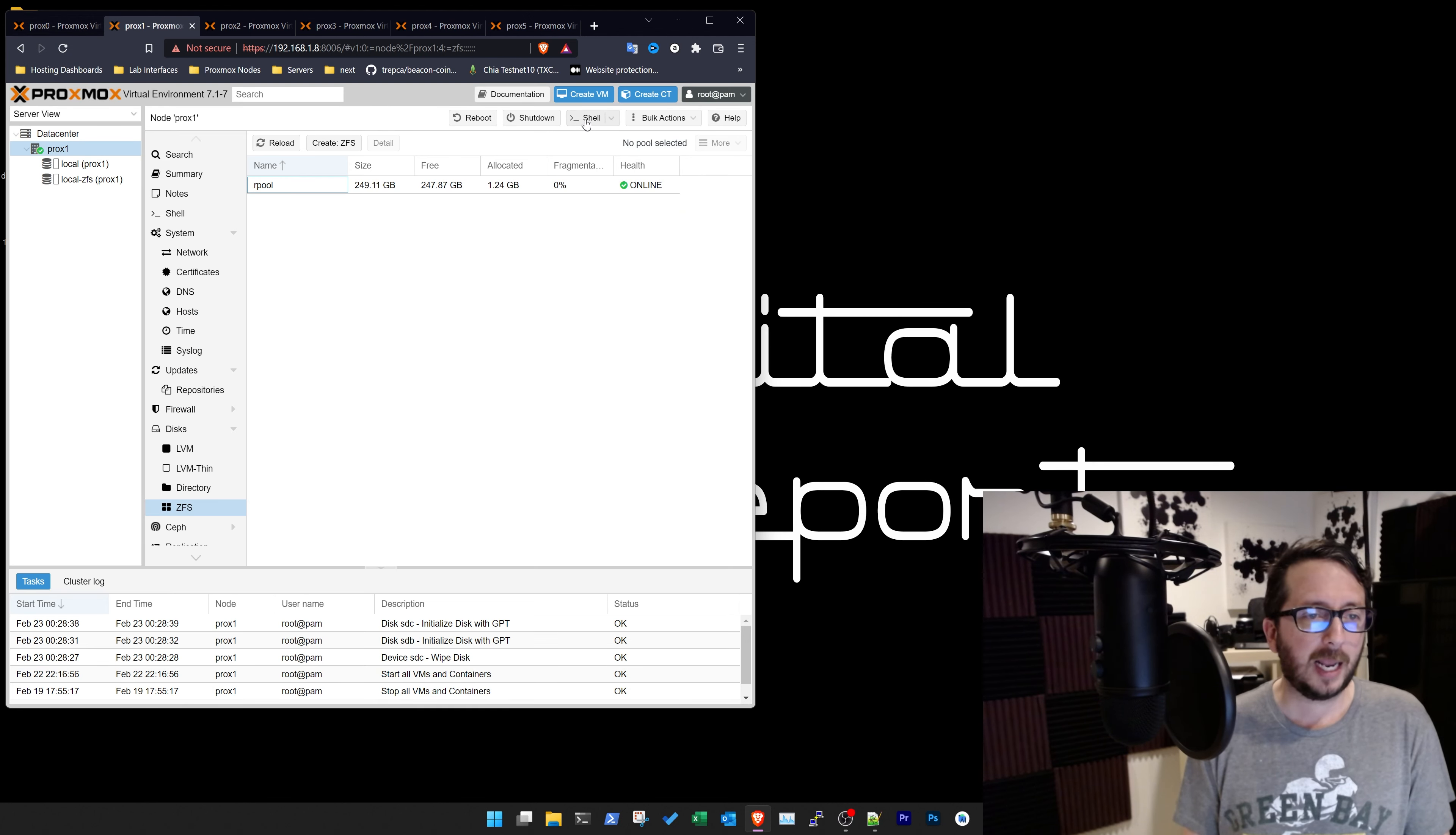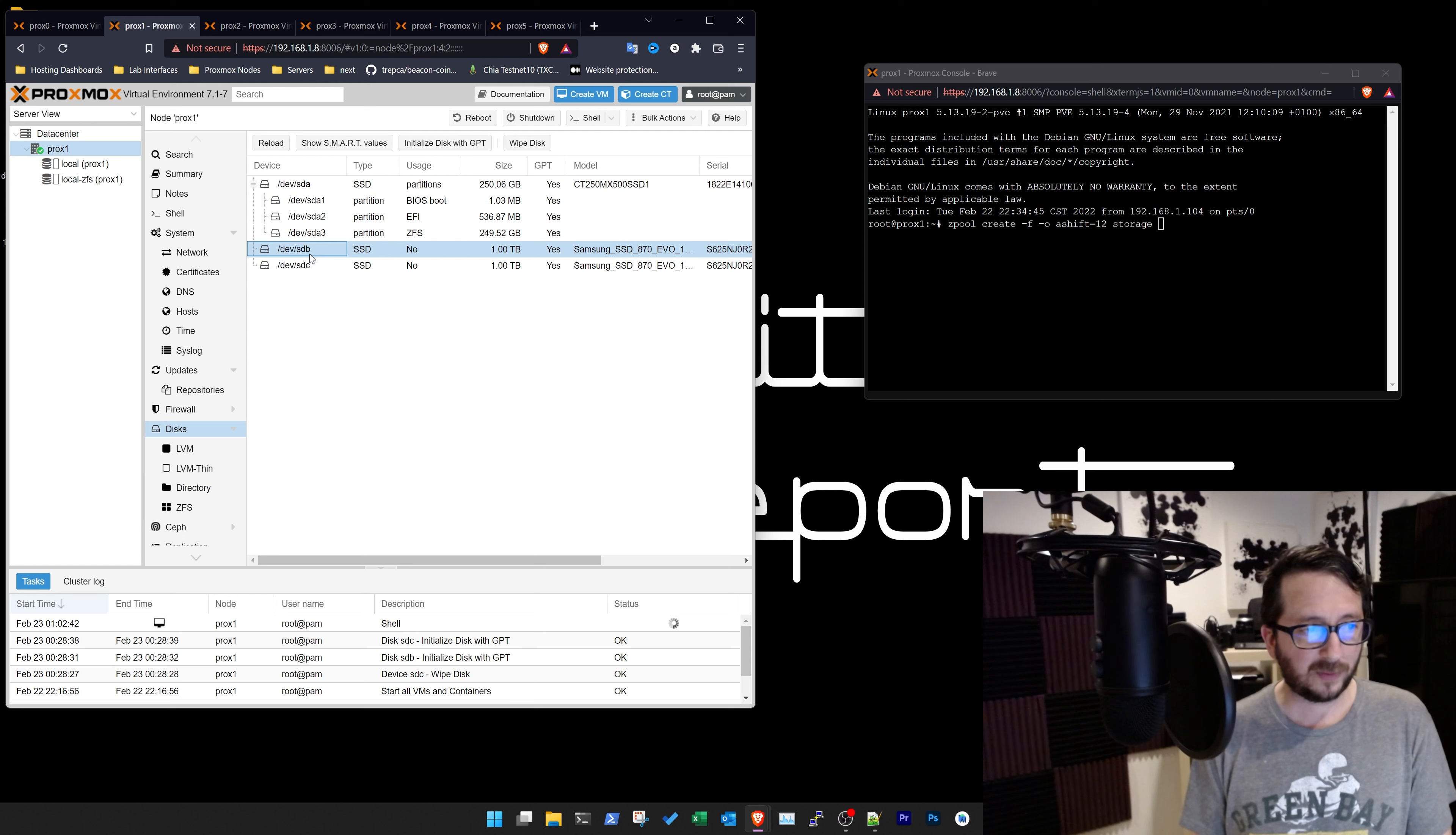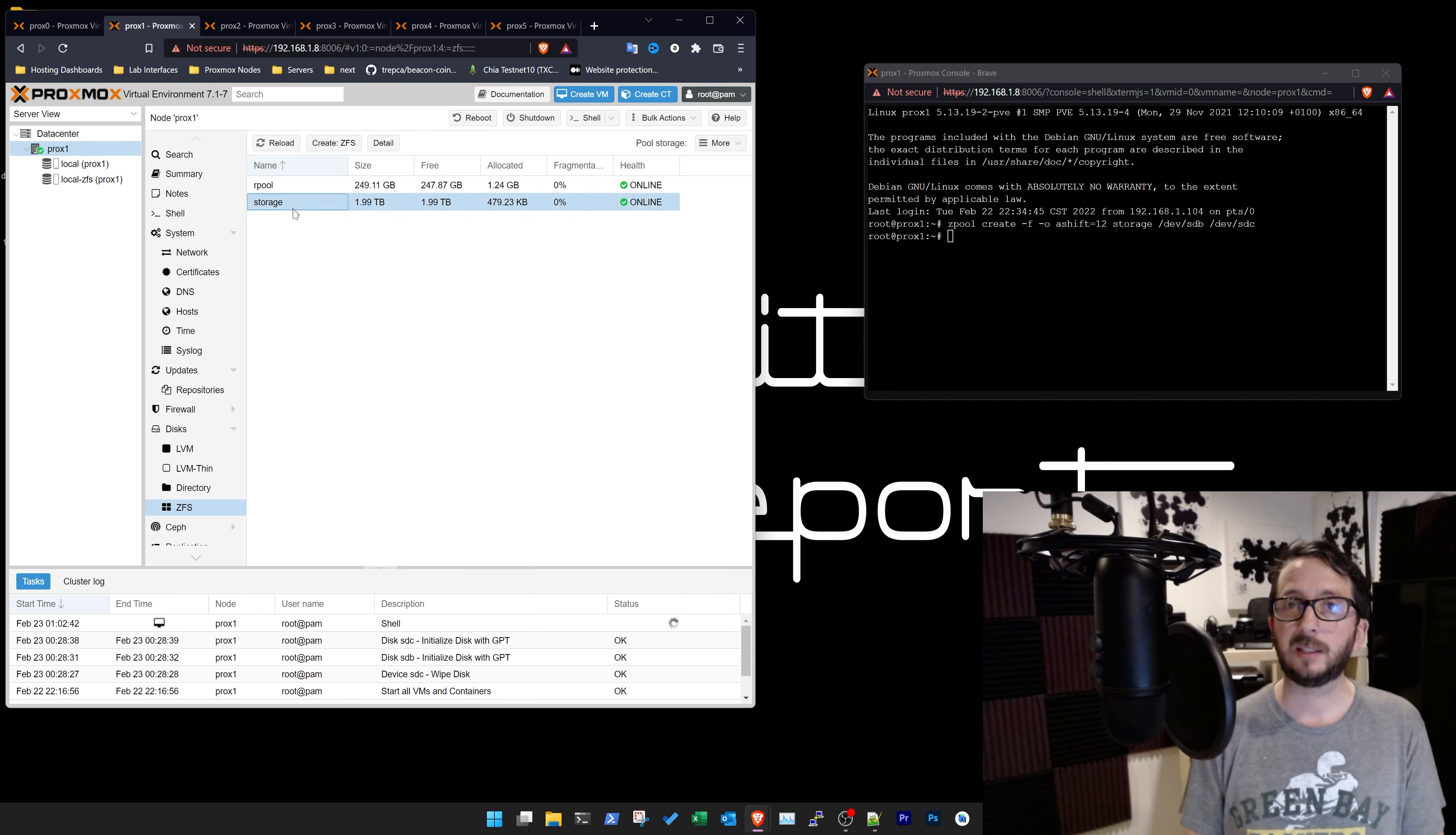No, Prox1. And fire up the shell here. And we need to get the disks. So I can see here that we've got SDB and SDC on this machine. So that's... Okay. It literally is that simple. And you can see we now have this storage pool online.